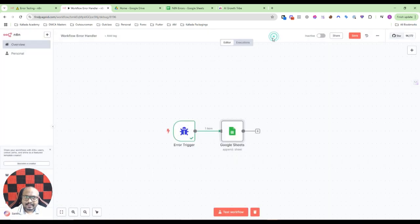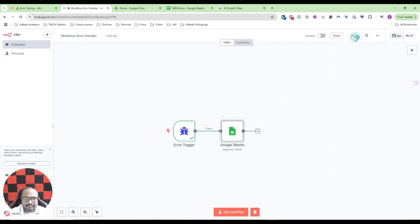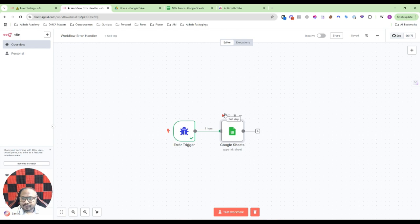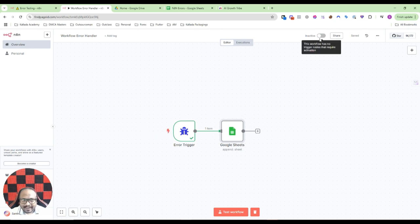I'll click on save. Please note that workflows with an error trigger like this you cannot make active. So do not worry, even if it is in the inactive stage, just keep it as it is.